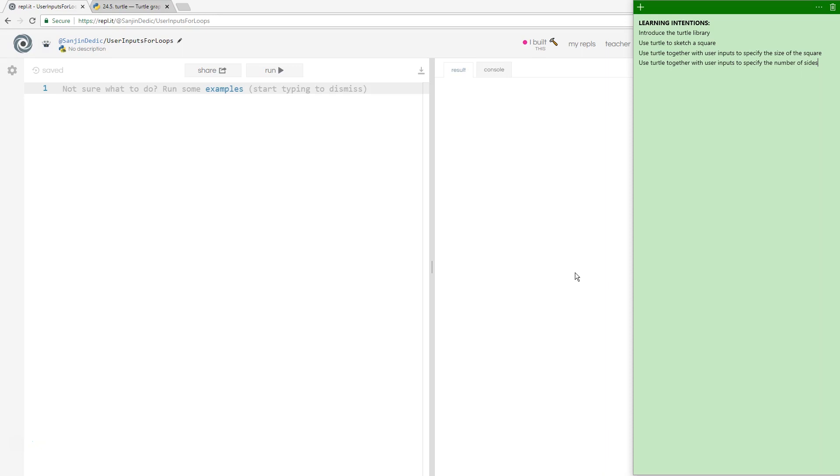So we're going to do that together with a turtle library. And we're going to use the repl.it interface to make that happen.